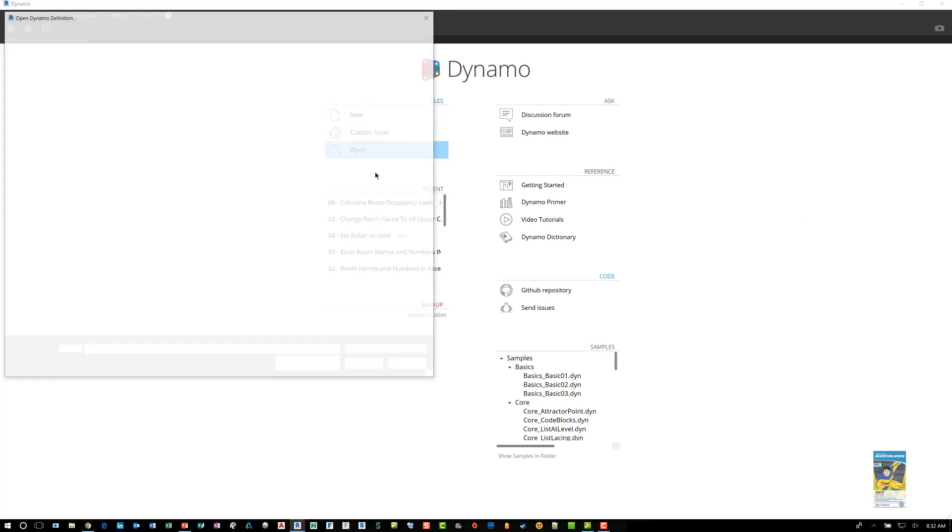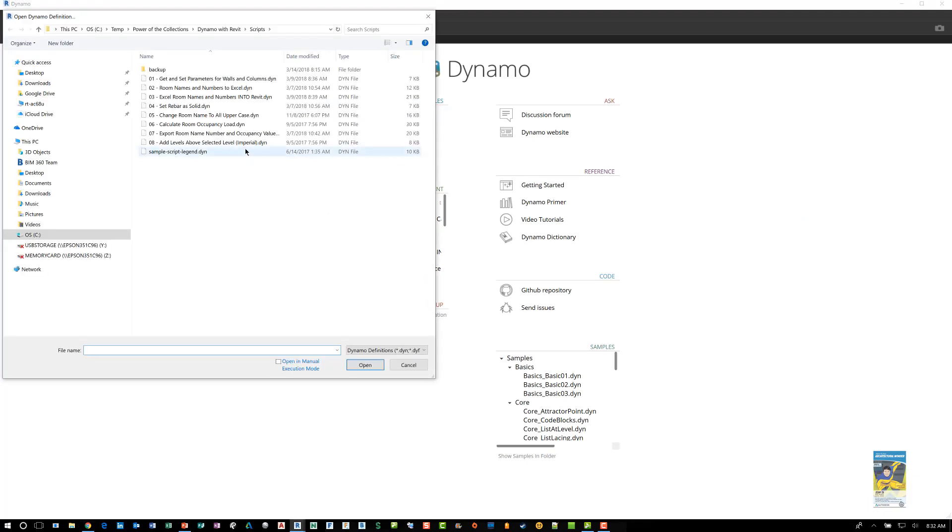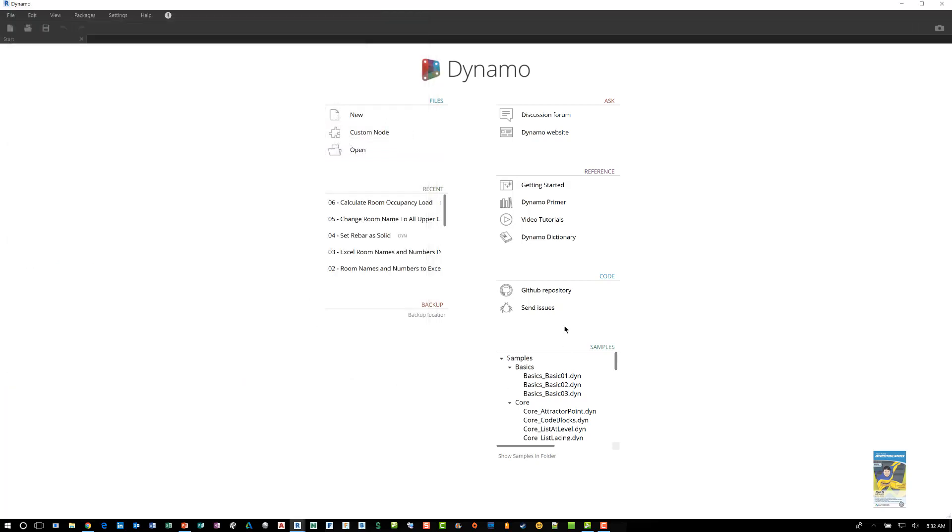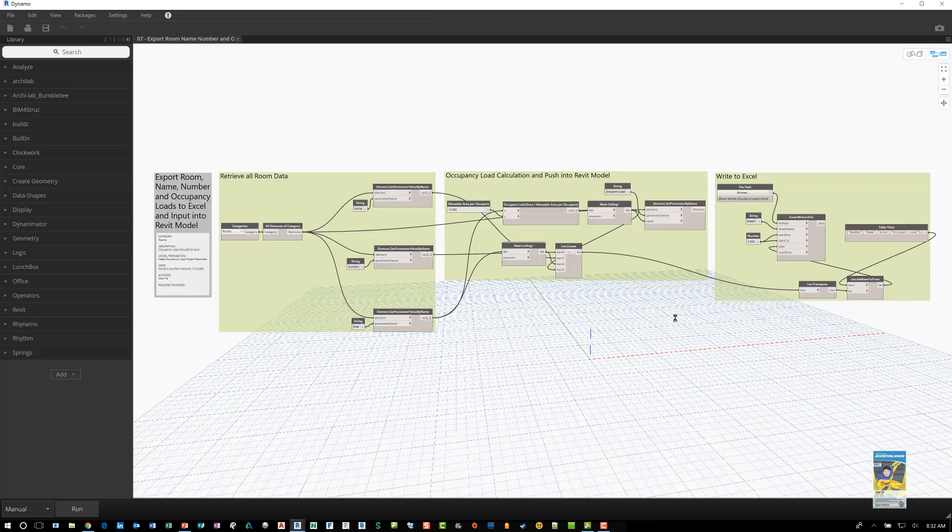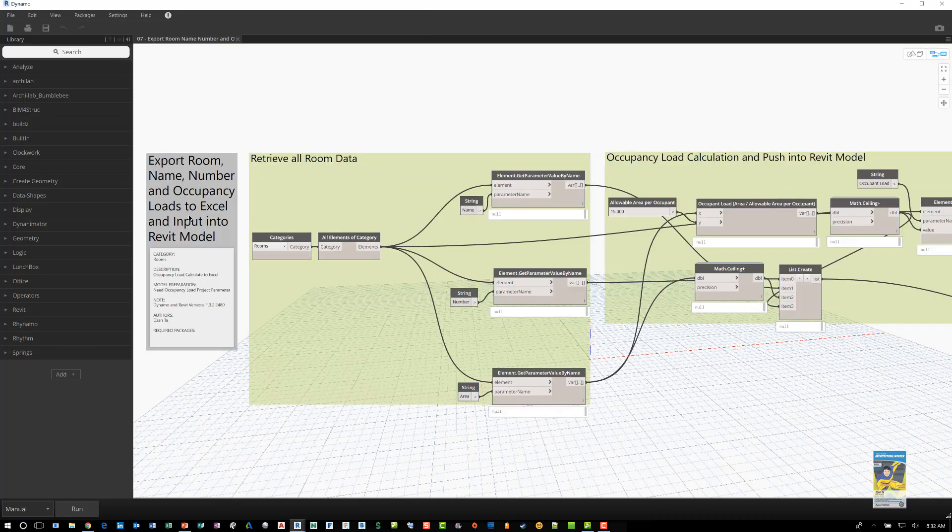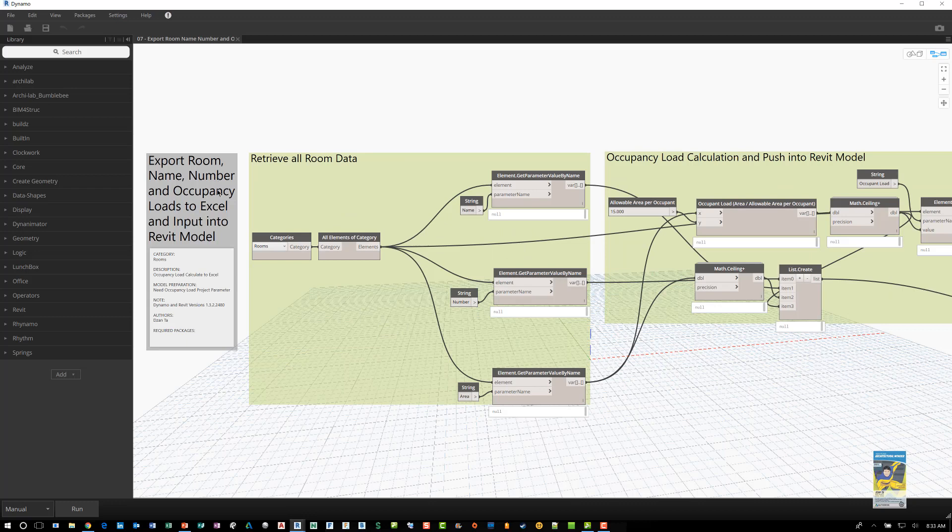Let's go ahead and open up that particular script. So this one basically says that you're exporting the room name, number, and occupancy loads to Excel and then pushing it back into the Revit model.